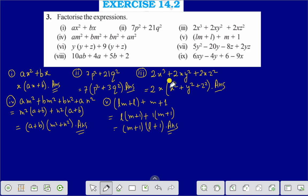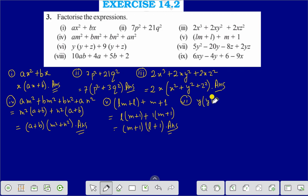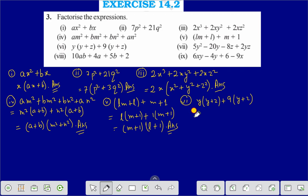Question number 6 is y(y + z) plus 9(y + z). If we take (y + z) as common, that gives (y + z)(y + 9), and that is the answer.